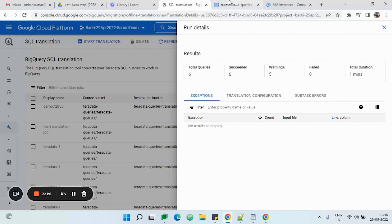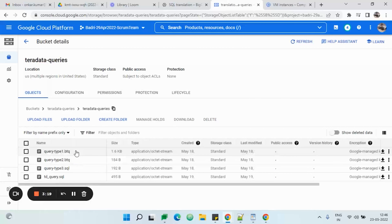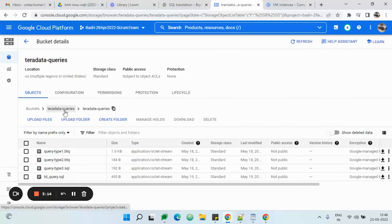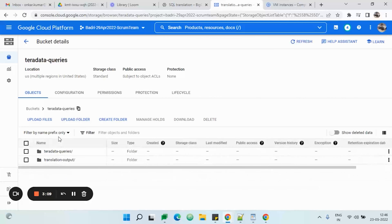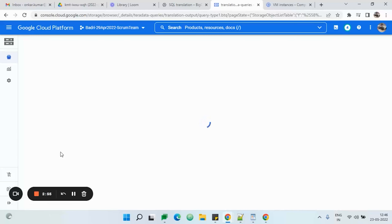Now let us go to the folder where we have kept our source queries — 'teradata_queries'. You can see we have four folders and four files in which the queries are placed. The SQL translator will create two files for each: one will be the translated query and the other will be an error file, 'error.csv'. If any error is generated in the job it will be present in this folder. Now let us check whether the translation has been handled by the Google BigQuery SQL translator.